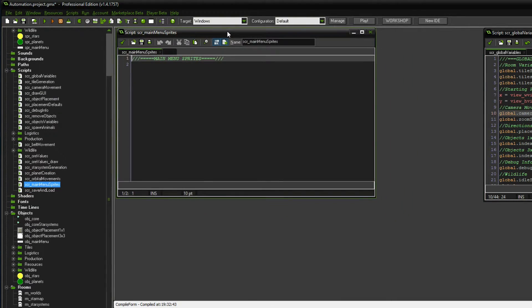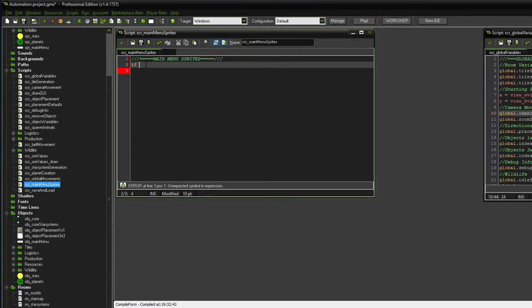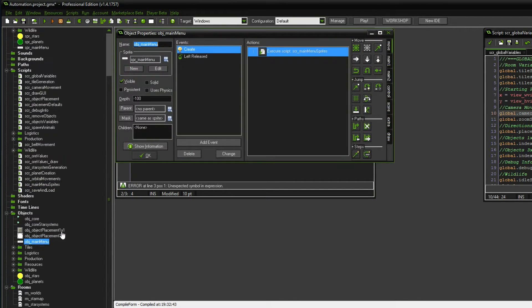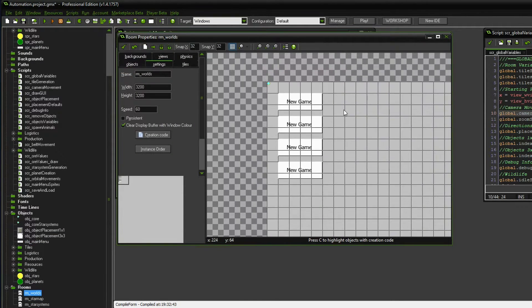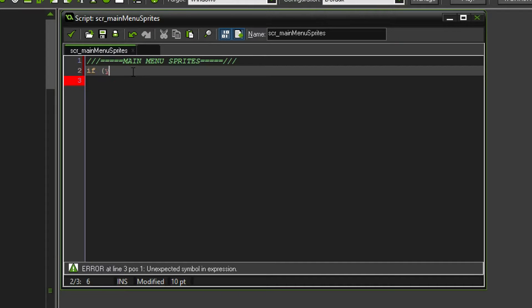In this script we want to set up the graphics for the individual buttons. We're going to do this with a simple if statement — we know that our buttons have a different placement within the room. The first one is at y equals 1 times global tile size, then 3, then 5, then 7. If y equals 3 times global.tile_size, then we want the image index to be equal to zero — that's the new game button. I made a mistake — a bracket right there.